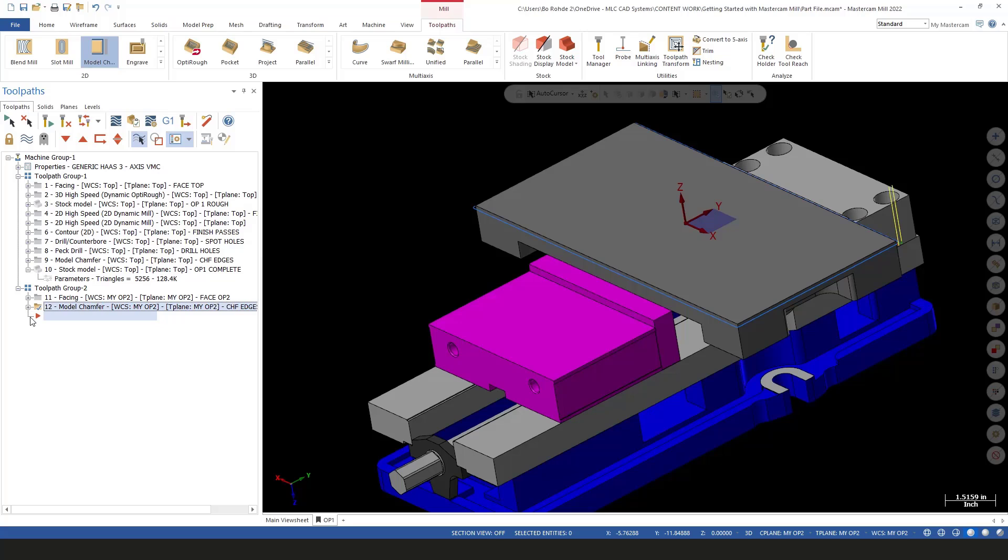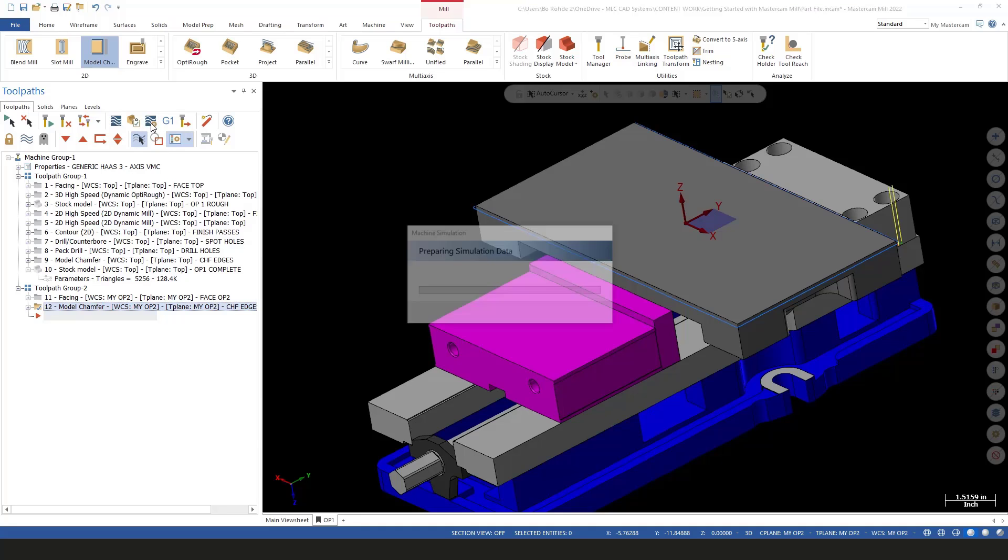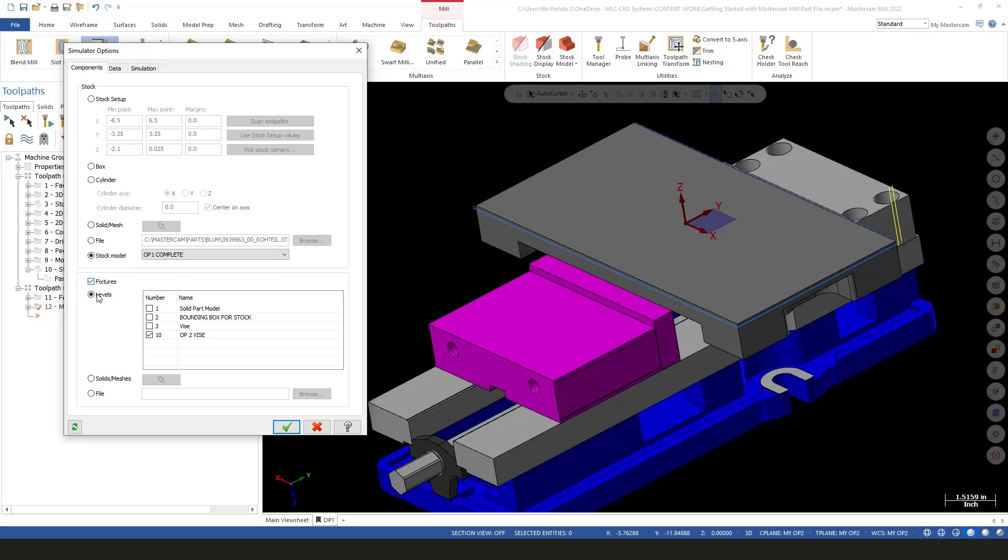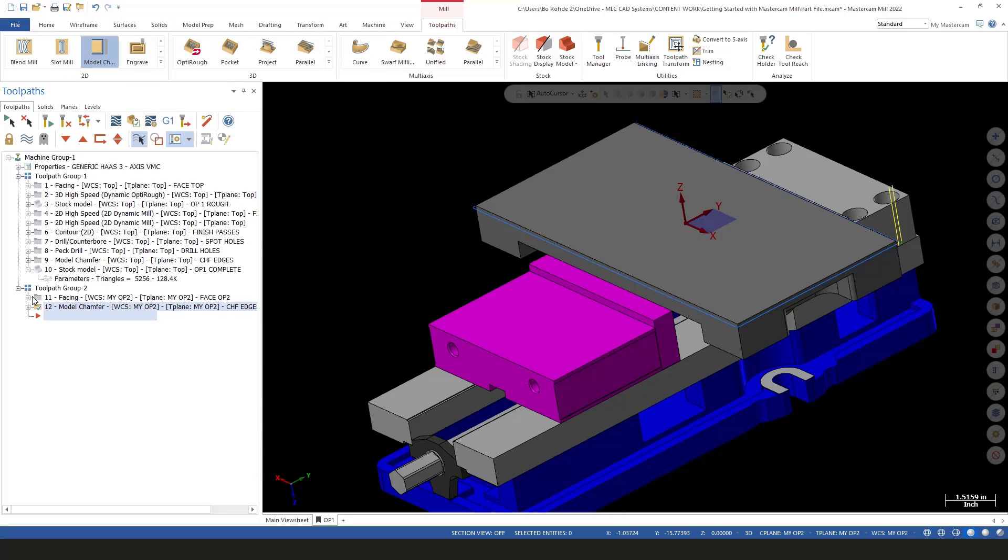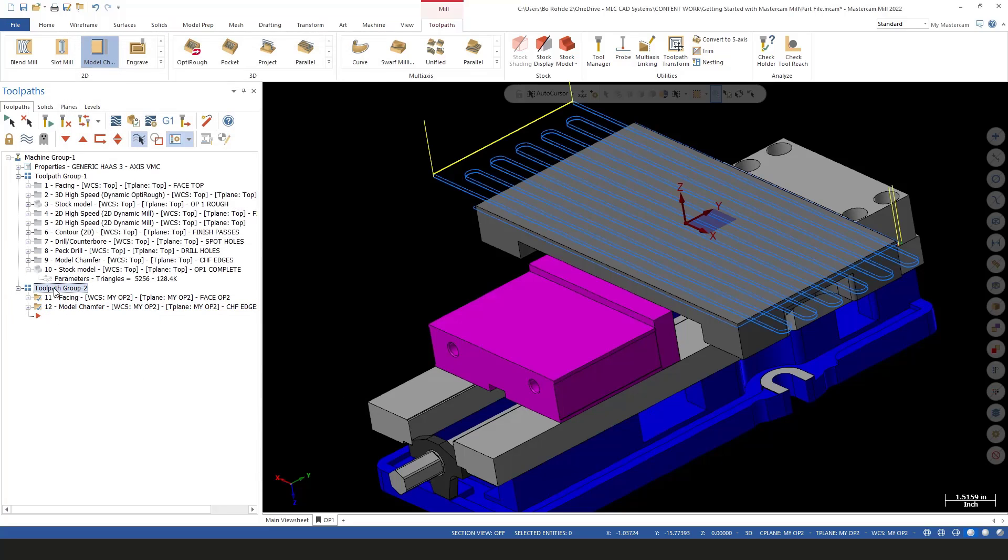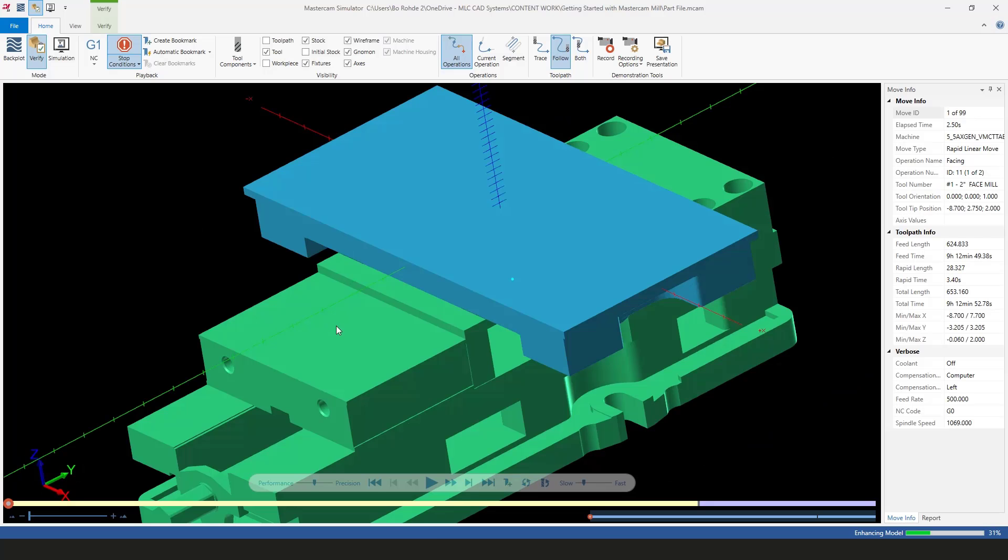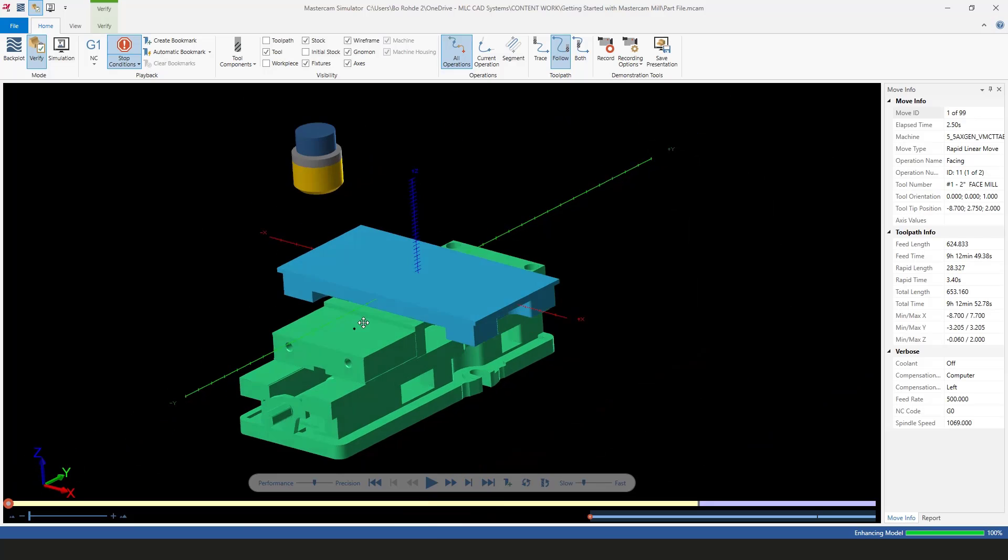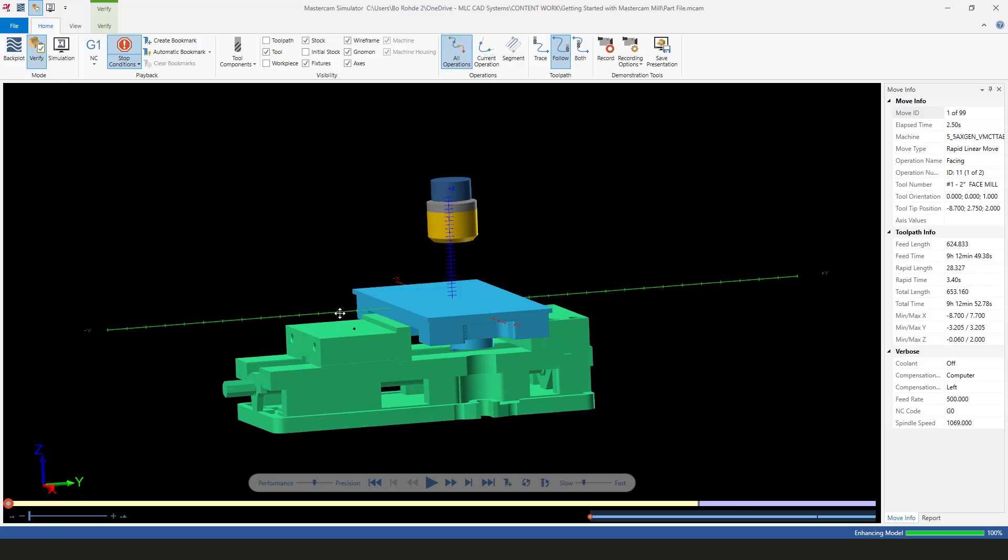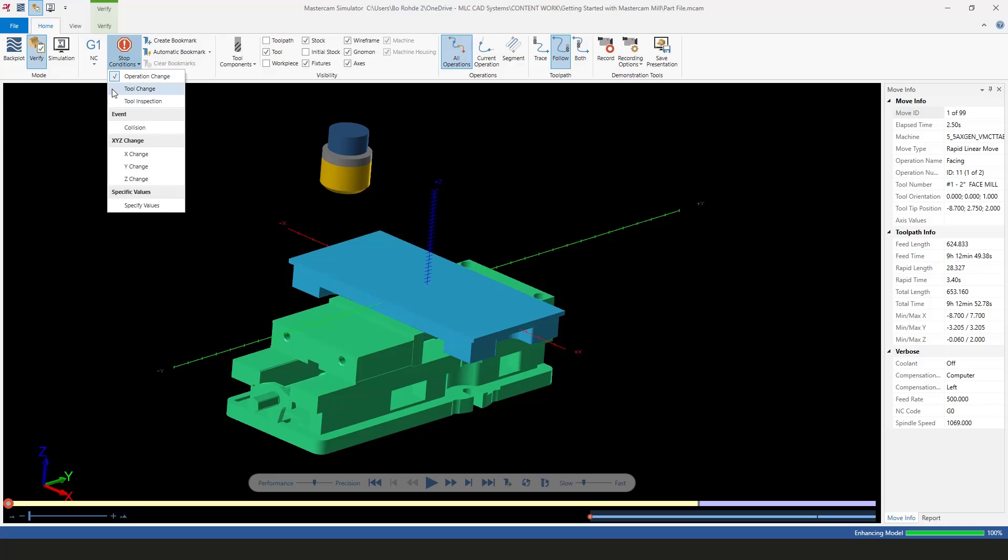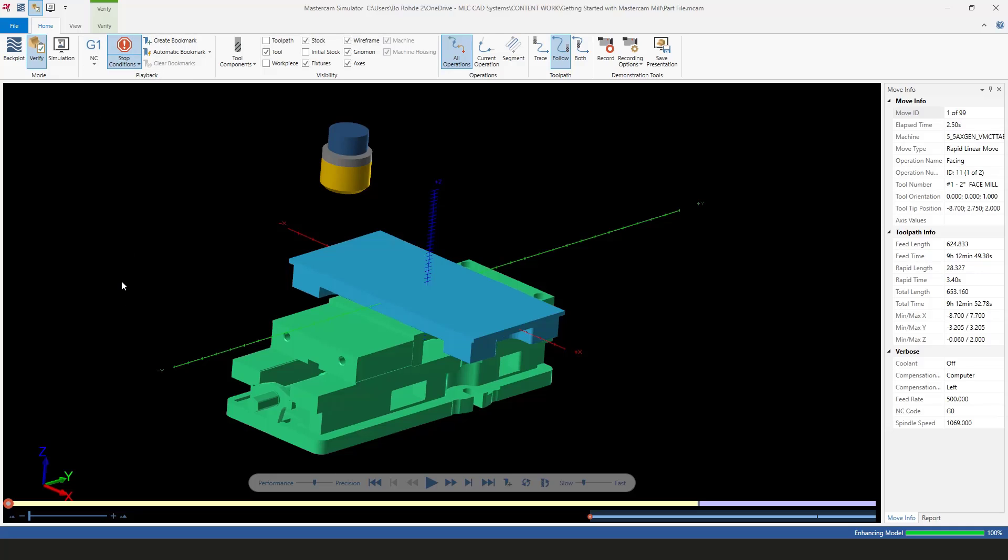Looks like I got a pretty good toolpath. All I need to do is verify this and we're done. I'm going to go into my simulator options, which also controls your verify options, and slide to stock model op 1 complete. Notice we have op 1 rough and op 1 complete. For my fixtures, I'll go from a level and use that level 10 op 2 vice. I'll select my whole toolpath group and go into verify. We've got our vice, there's our part holding the way we wanted.